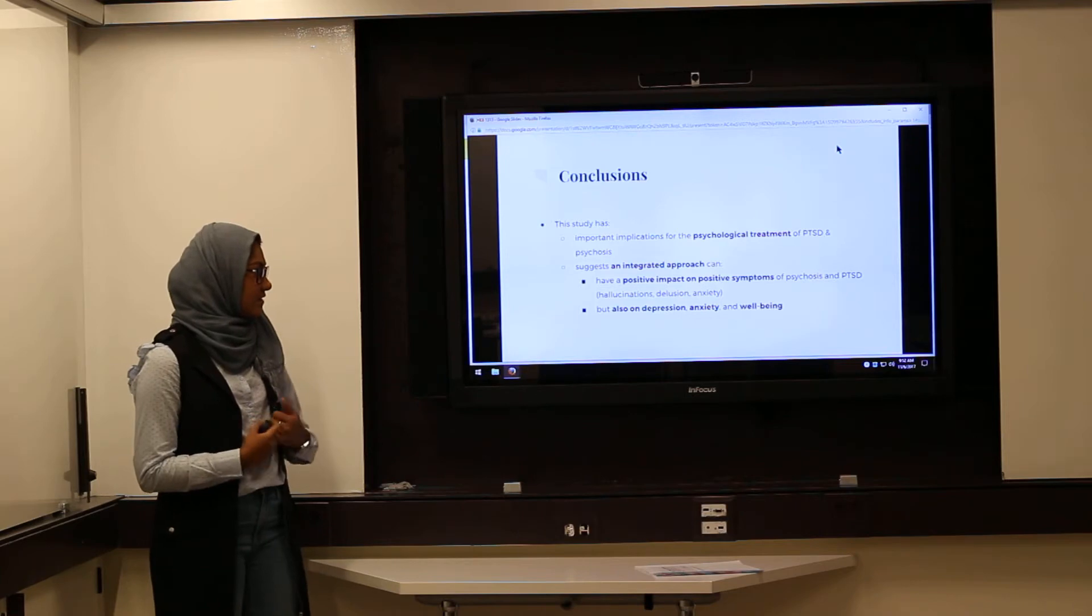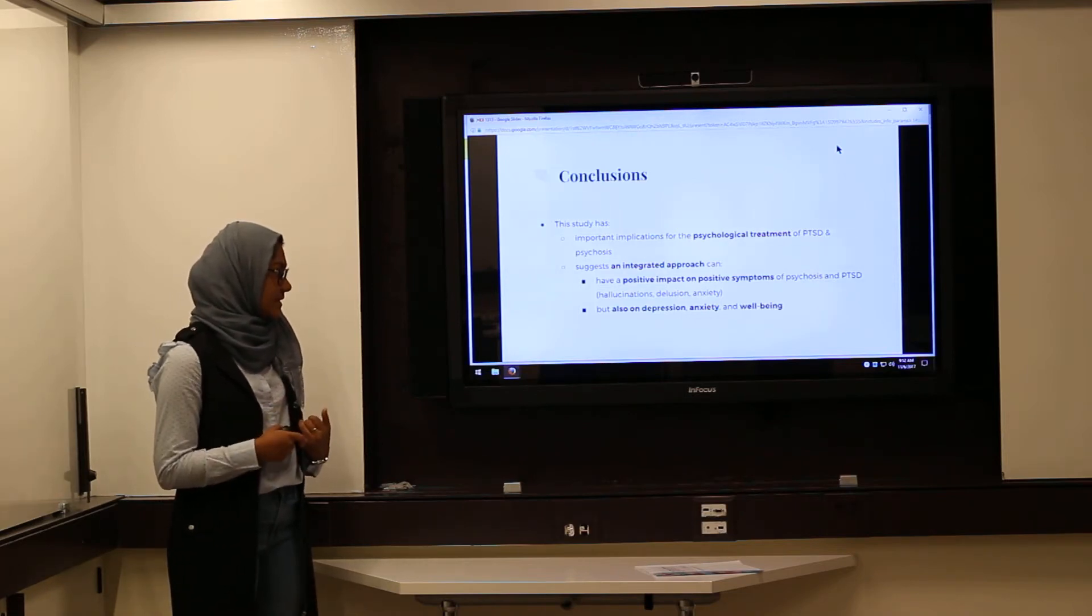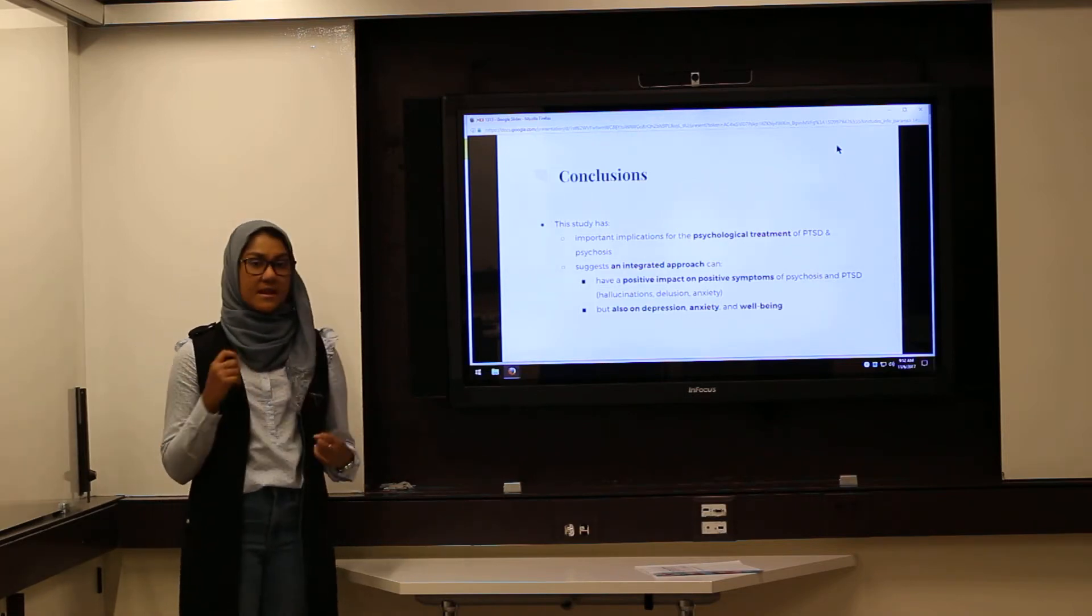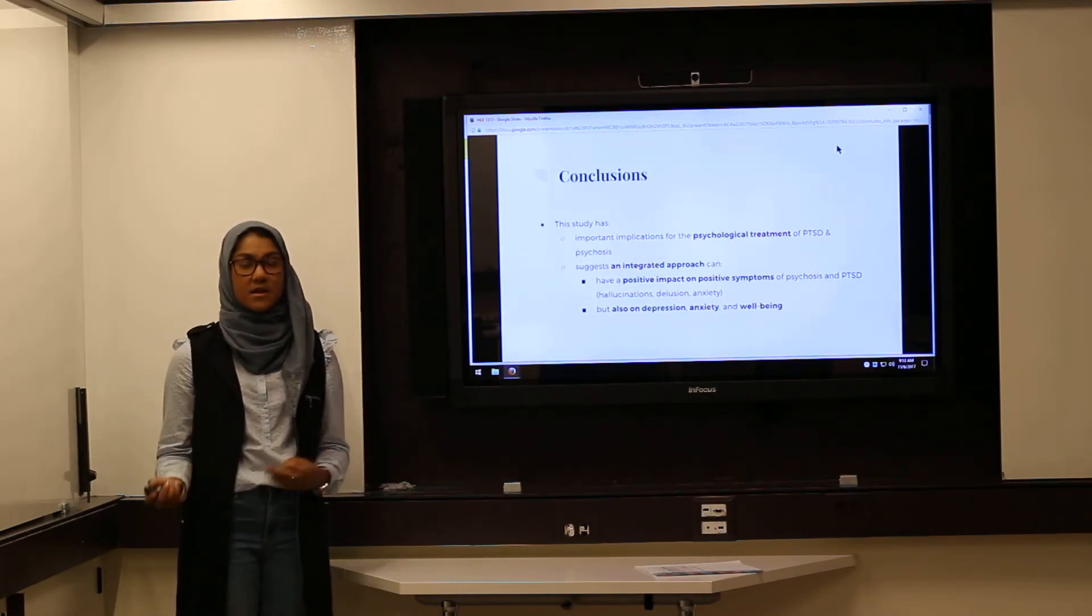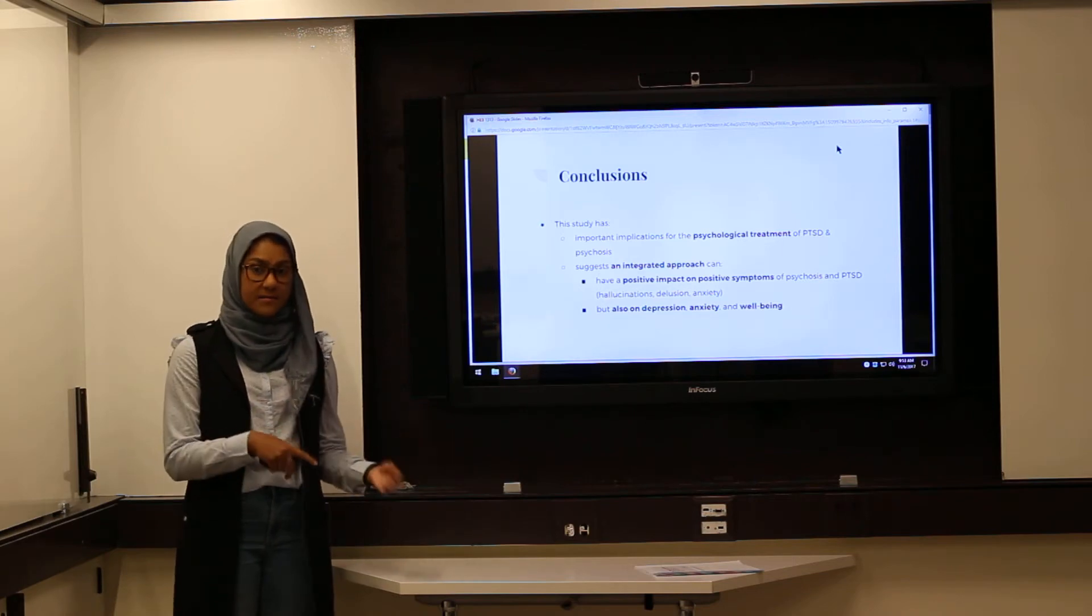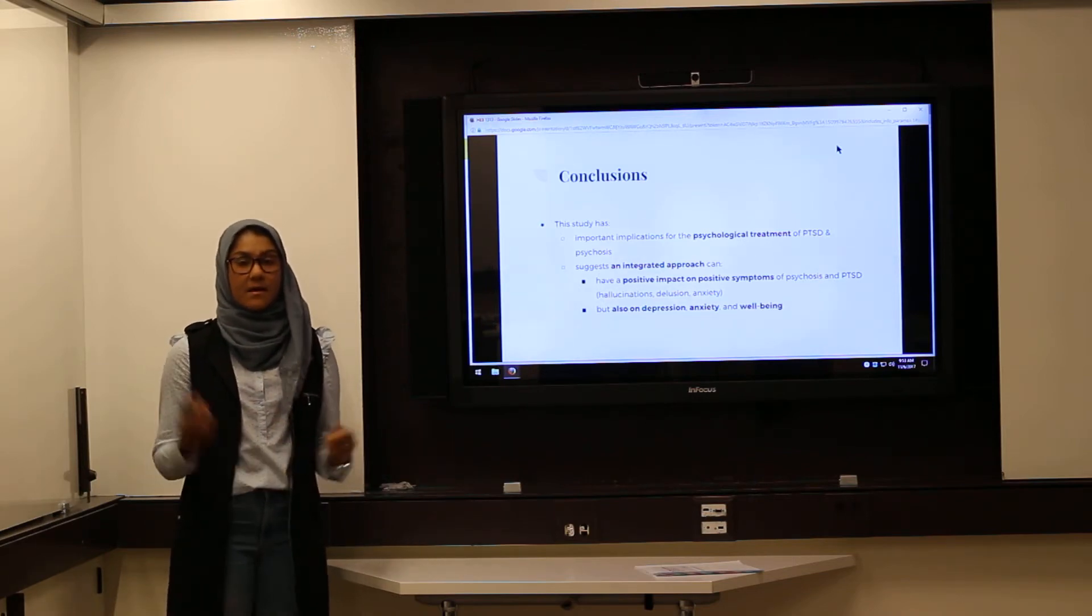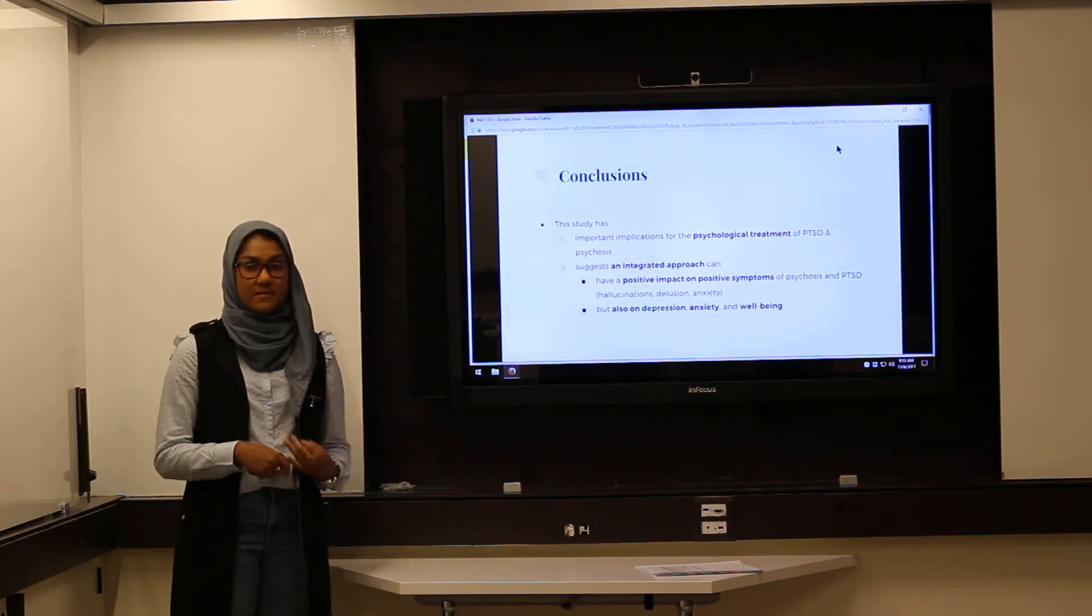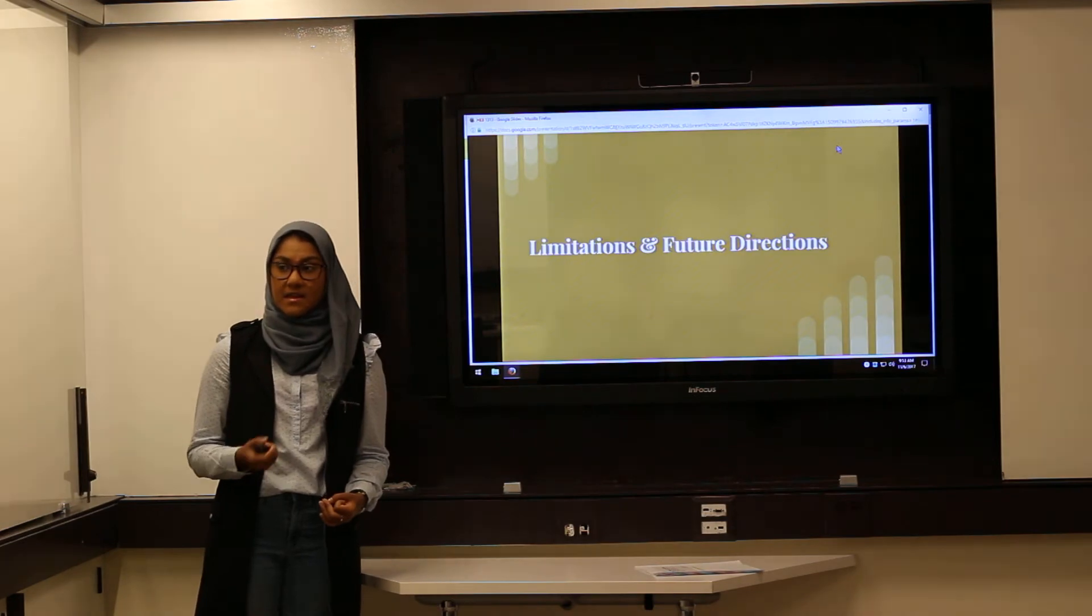This study has important implications for psychological treatment and PTSD, and it suggests that an integrated approach can have a positive impact on the positive symptoms of PTSD and psychosis as well as the negative symptoms of depression and anxiety.